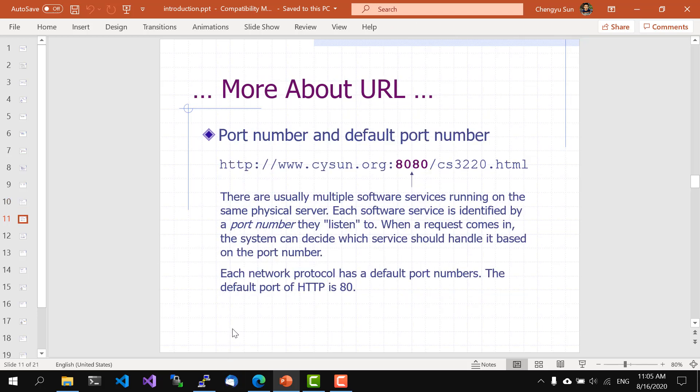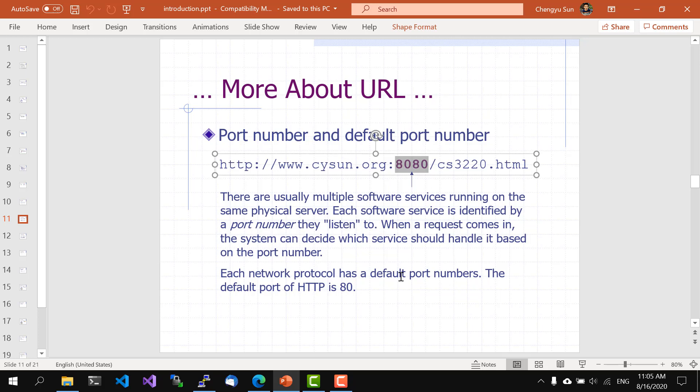And then there are URLs with a port number in them. This is because there are usually multiple software services running on the same physical server. Each software service is identified by a port number they listen to. When a request comes in, the system can decide which service should handle it based on the port number. Each network protocol has a default port number. The default port of HTTP is 80. So when you see a URL without a port number, it doesn't mean it doesn't use a port number. It simply means it's using the default port of the protocol. So for HTTP, it will be using 80 if the port number is not included in the URL.